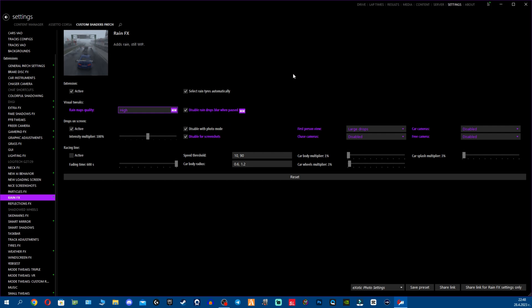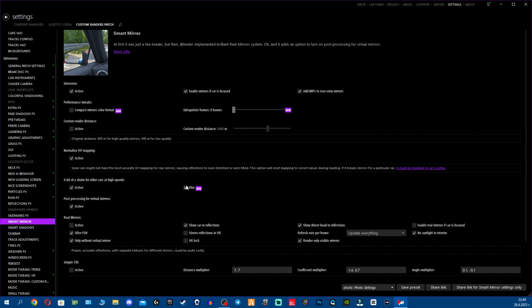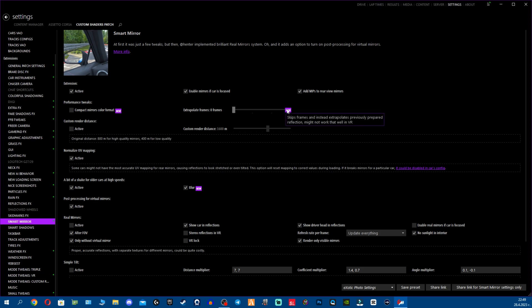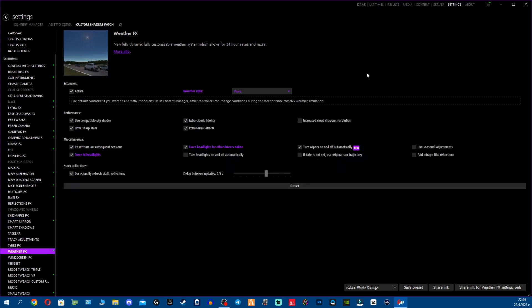Now for Smart Mirrors we have Blur, we have Compact mirror color format. I believe this might add some compression, I'm not sure if this is adding some compression or this will help with any performance. I don't think so. If it was helping with performance, maybe X4fab would have typed it here. Then we have Extrapolate frames. I have no idea what this is. Keeps frames and instead extrapolates previously prepared reflection. Might not work that well in VR. So yeah, VR users be careful with this.